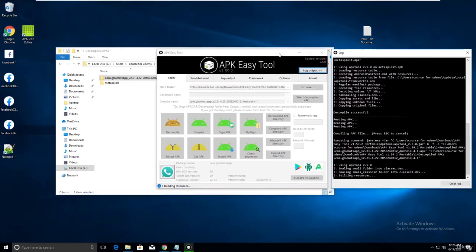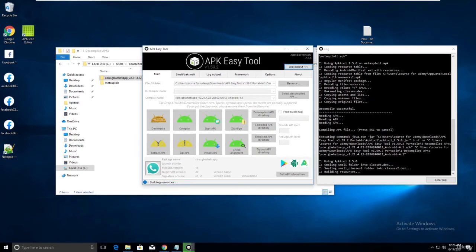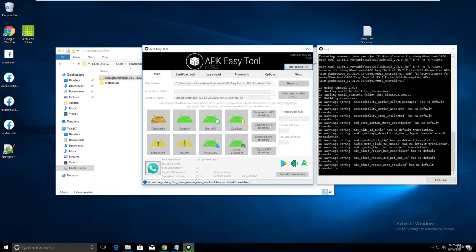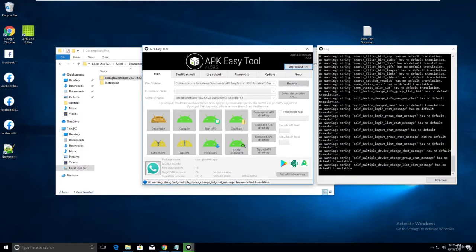Building resources is in progress. There are a lot of warnings but that's okay.